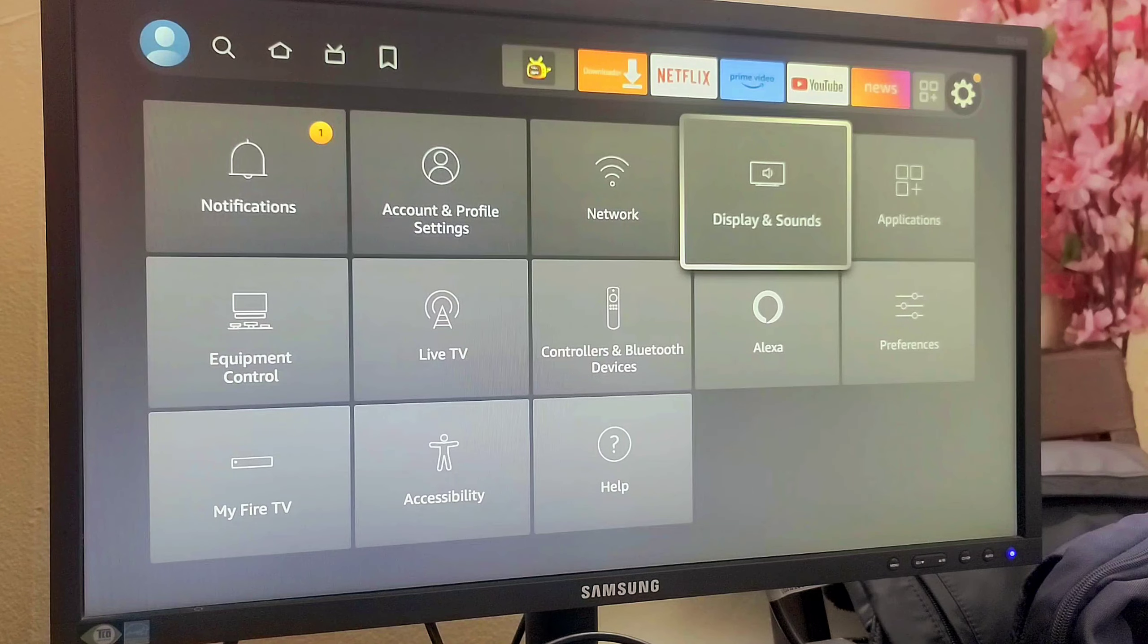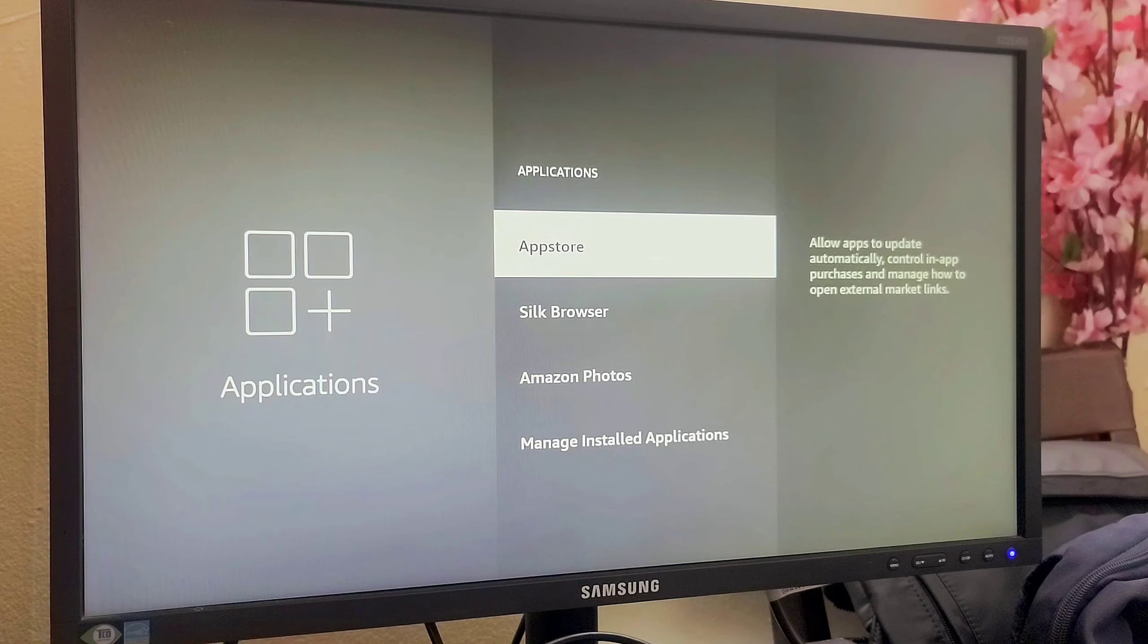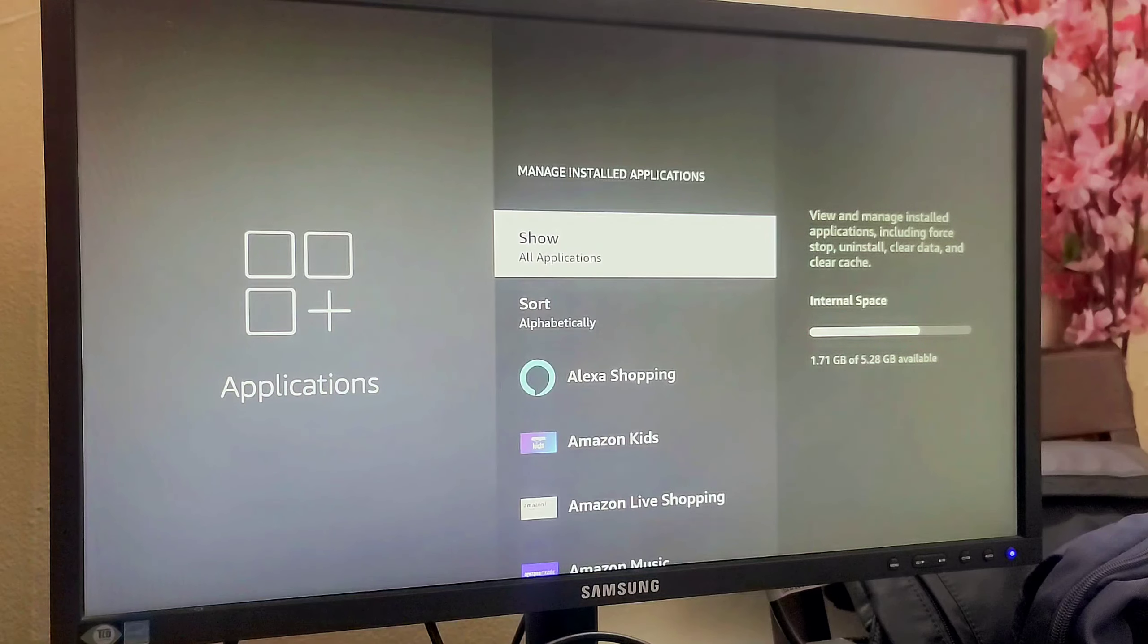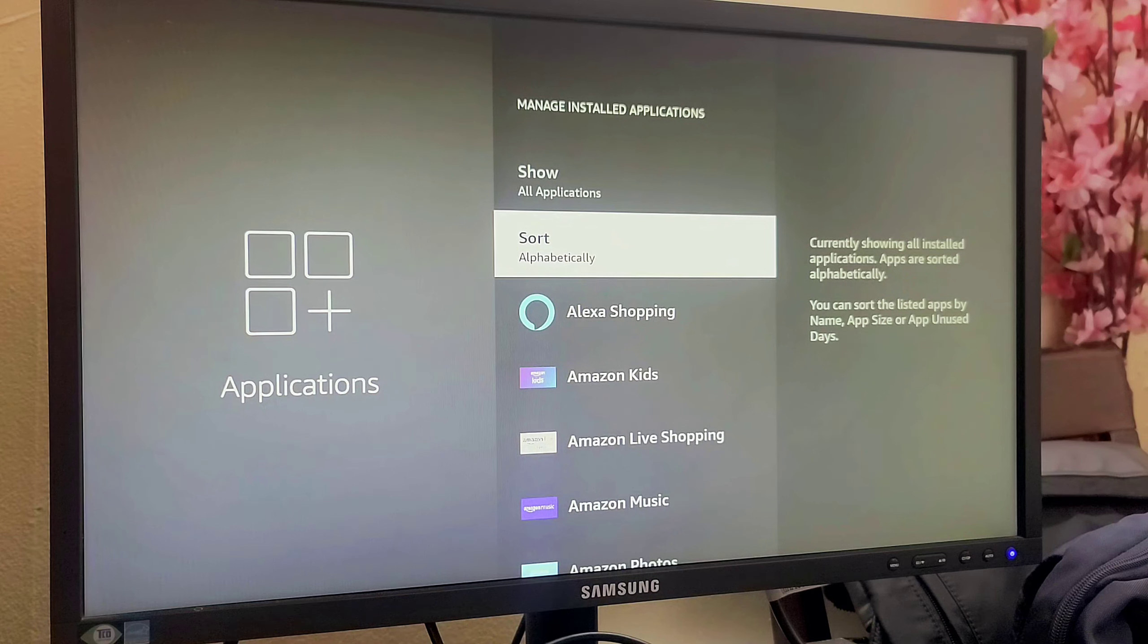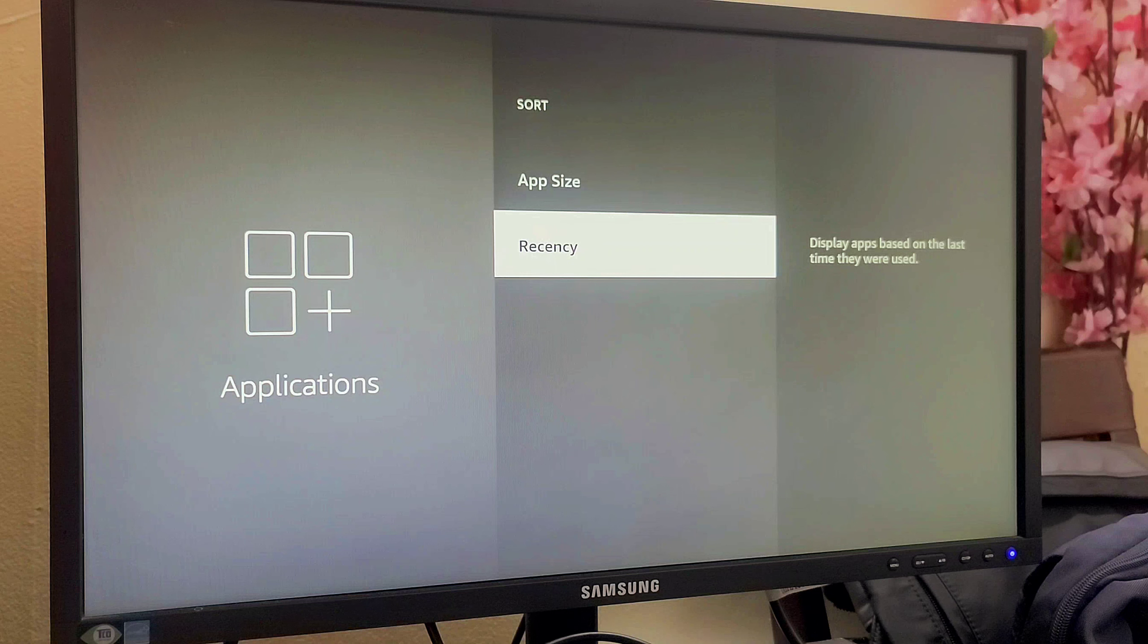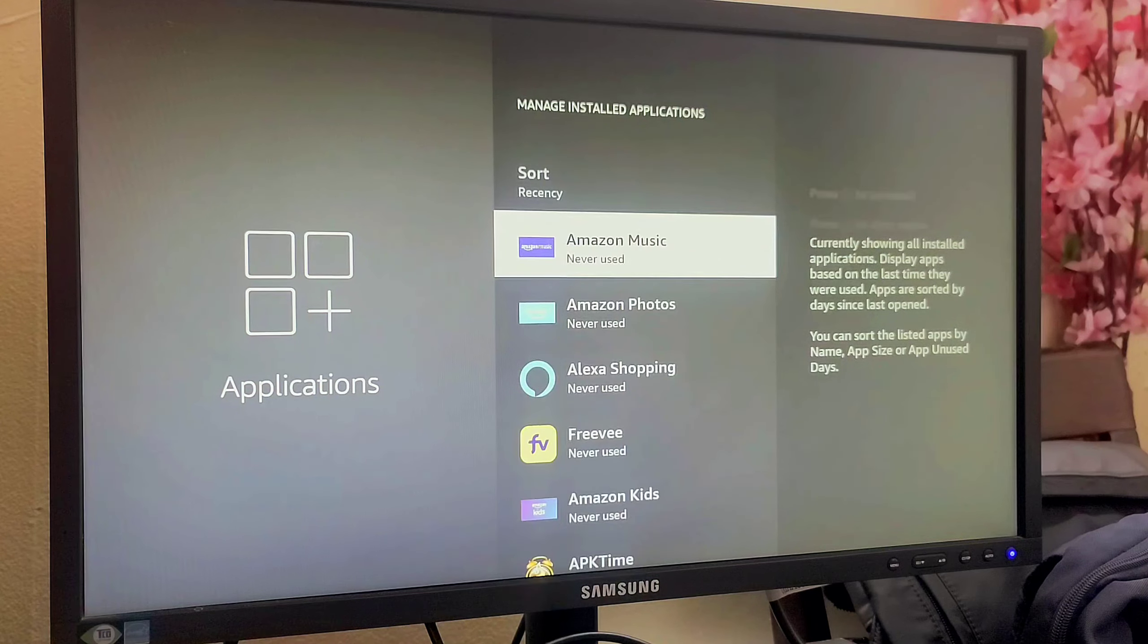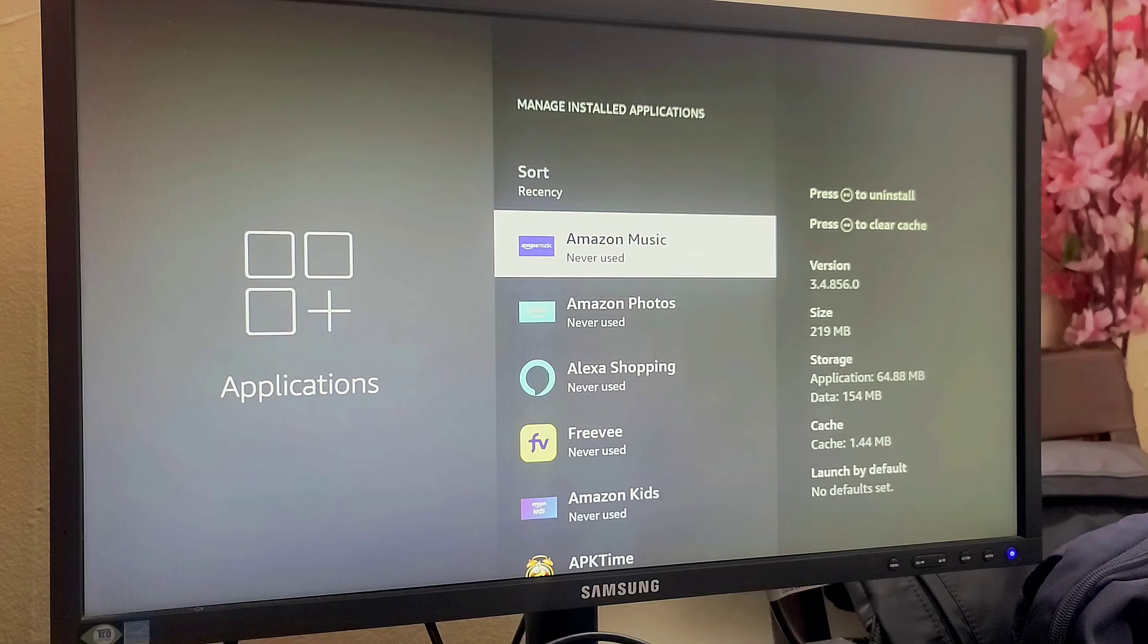Another one is under Applications. If you go to Applications and click on Manage Installed Applications, you will see this option Sort. You can do the sort with Recency as well. So this is the new feature added.